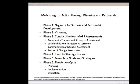Here is a list of the six phases of the MAP process. The first phase is organizing for success and partnership development — basically getting together community organizations and community groups and engaging the community to carry through the rest of the process. The second phase is a visioning process, developing a vision for the community of what folks would like to see. The third phase is conducting the four MAP assessments. The first of those is a community themes and strengths assessment — what's good about the community and what can it bring to bear on problems.